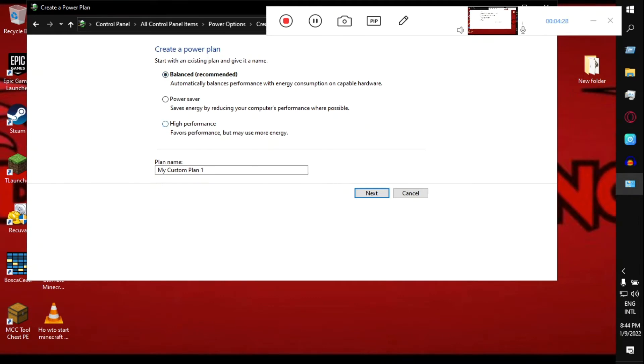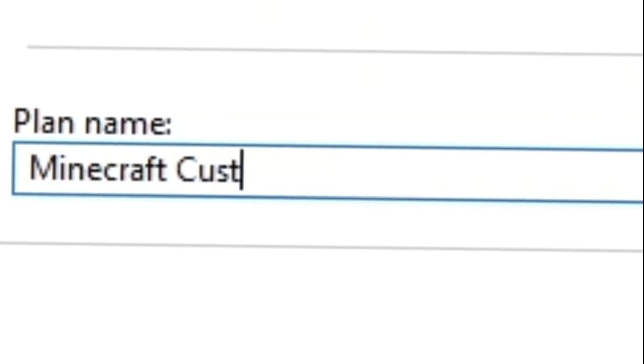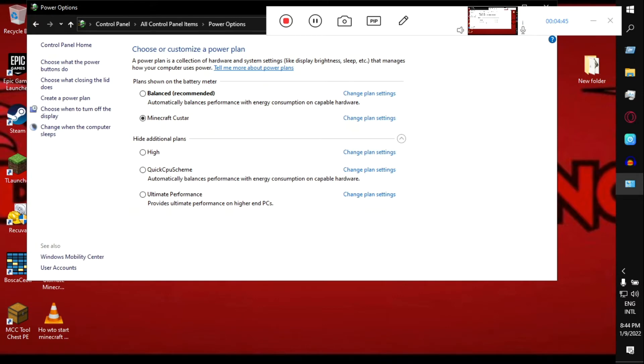Try to get high performance and name it as you like. I'm going to name it 'Minecraft Booster' and then hit Create. Now just switch from Balanced to Minecraft or whatever name you named. And now you're on high power. Basic FPS boost is done.